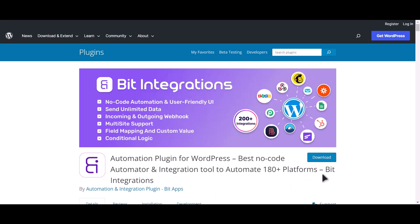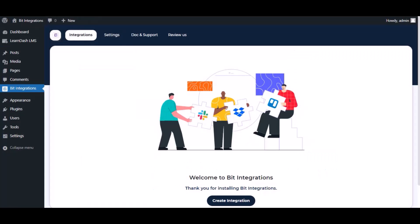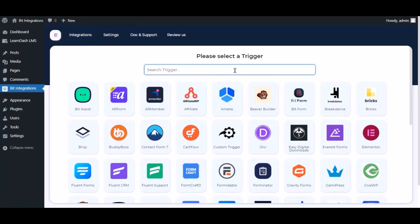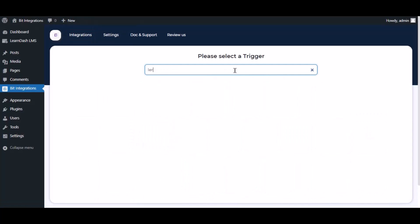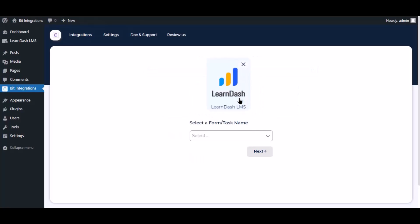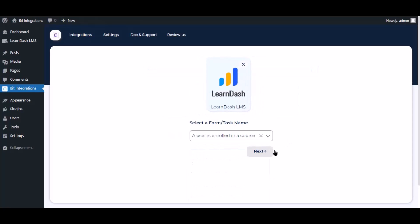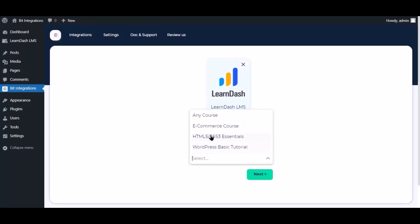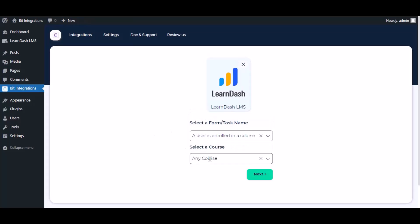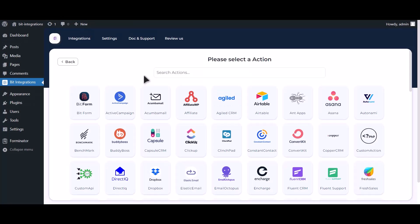I am utilizing the Bit Integrations plugin to establish a connection between these two platforms. Let's go to Bit Integration dashboard, now click create integration. Now search and select trigger which is LearnDash, select a task and select a course. Click next, now search and select Zoom.